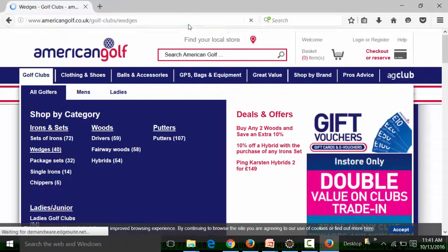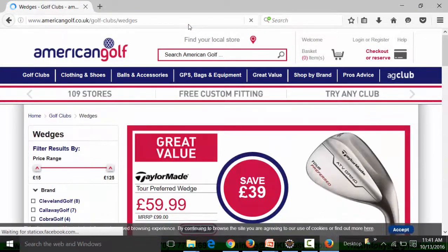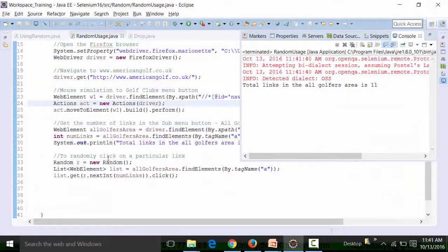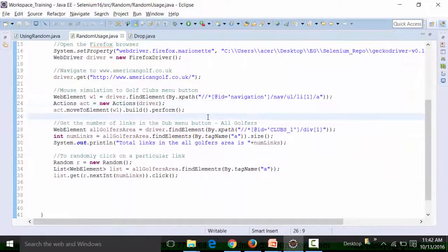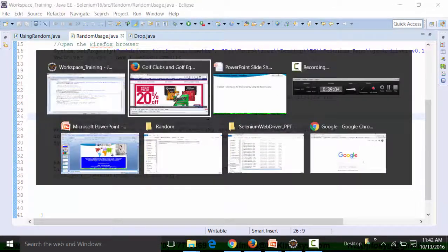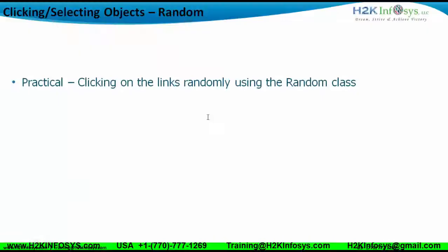The script is clicking the links randomly. It navigates to pages based on the randomly chosen link, confirming it works correctly. This is how you use the Random class in a Selenium WebDriver script — clicking on links randomly using the Random class of the Java language.